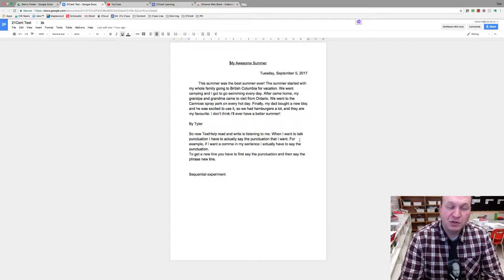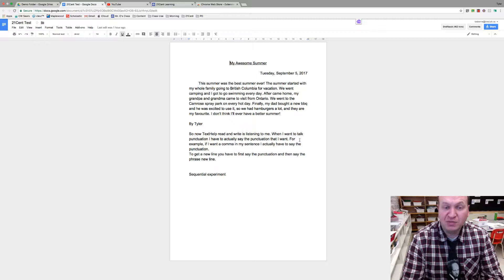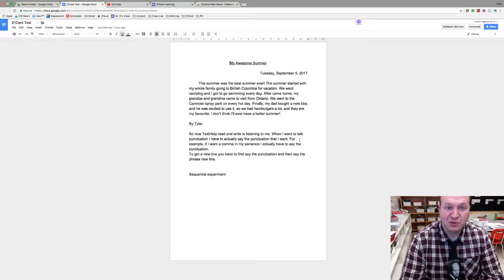Hello and welcome to a video tutorial showing you how to use the DraftBack Chrome extension in a Google Doc. My name is Tyler Osborne.